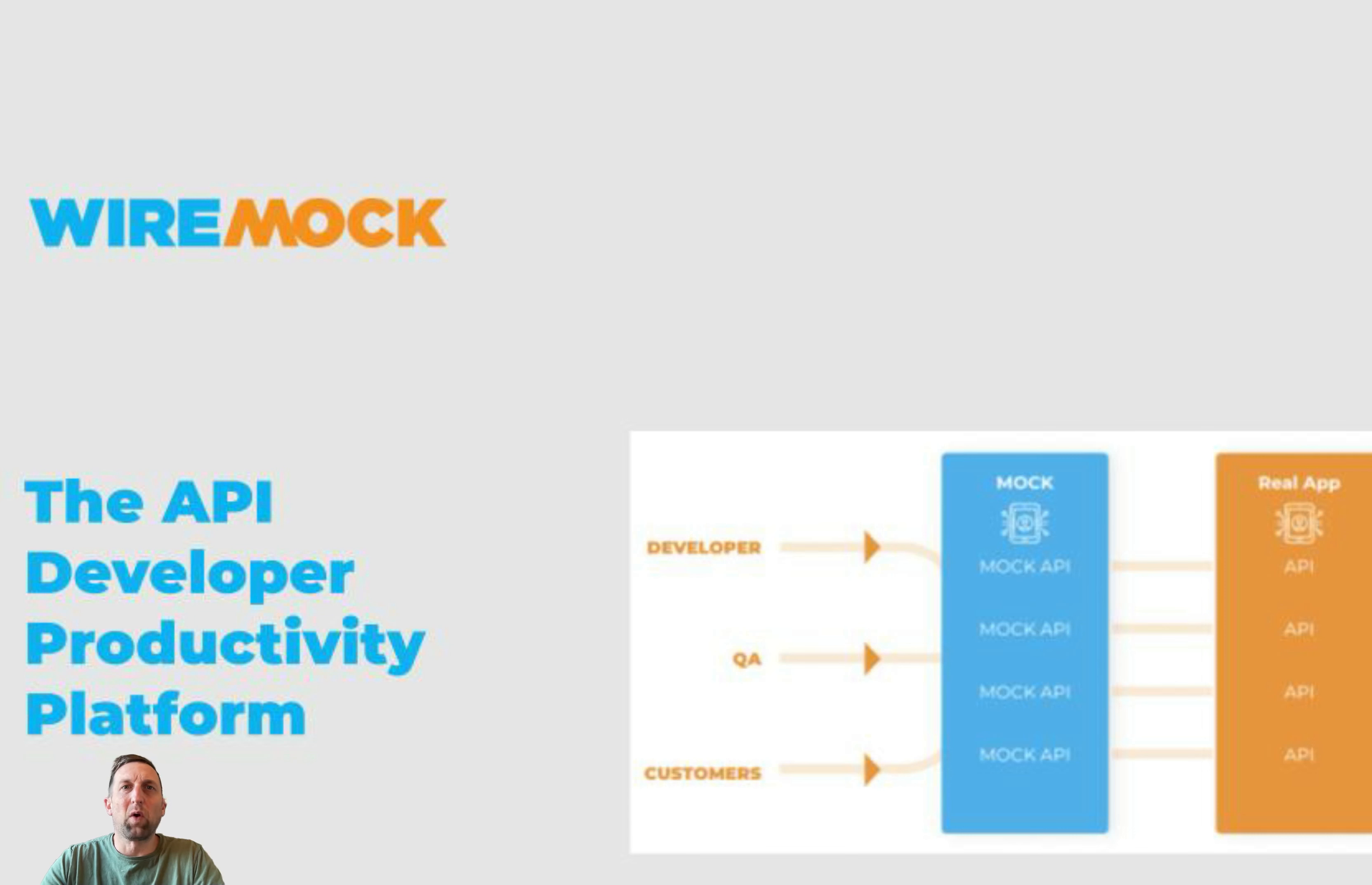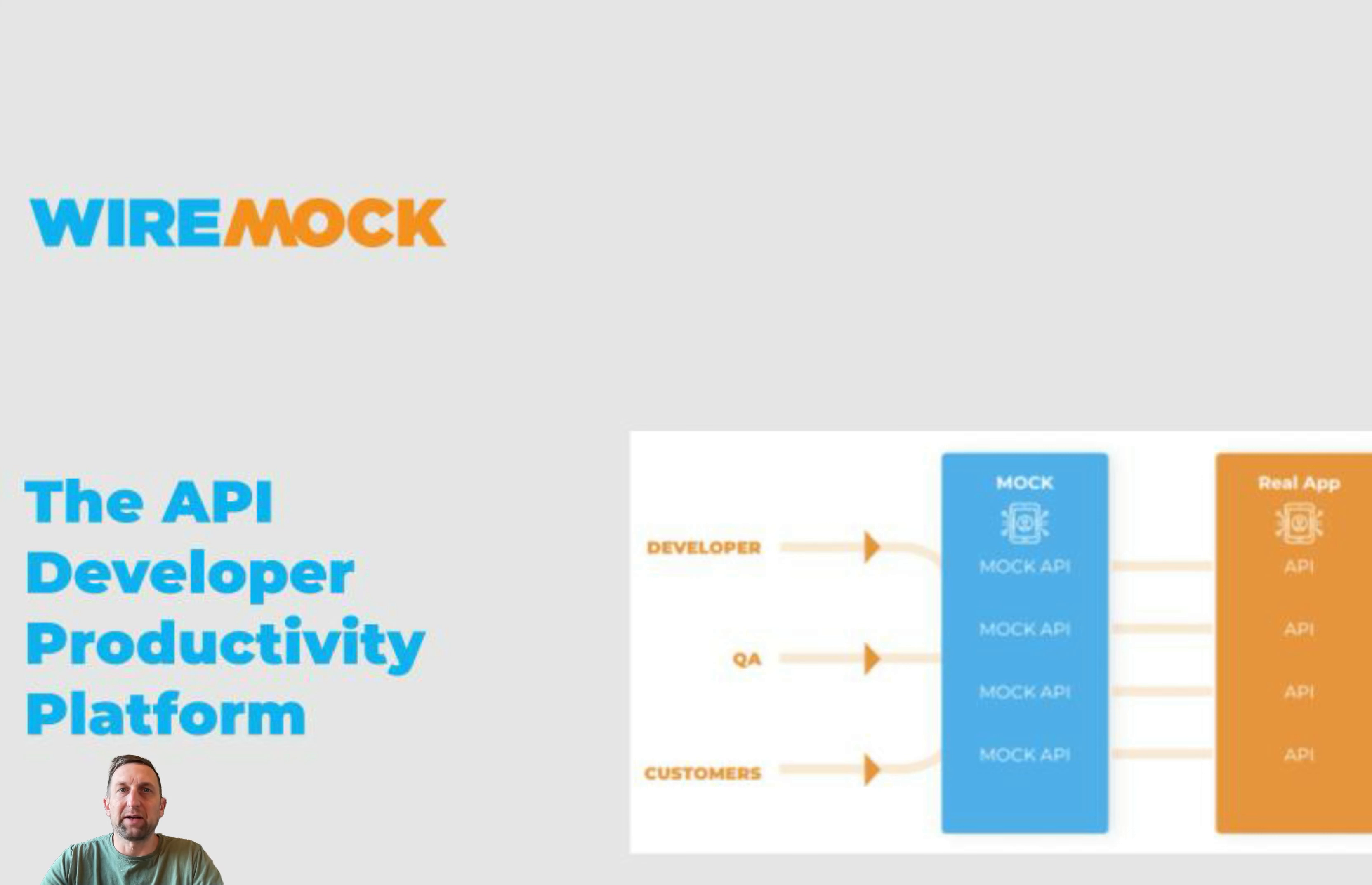Hello, welcome to WireMock Cloud Academy. Today, we will look at various ways to match JSON request bodies.